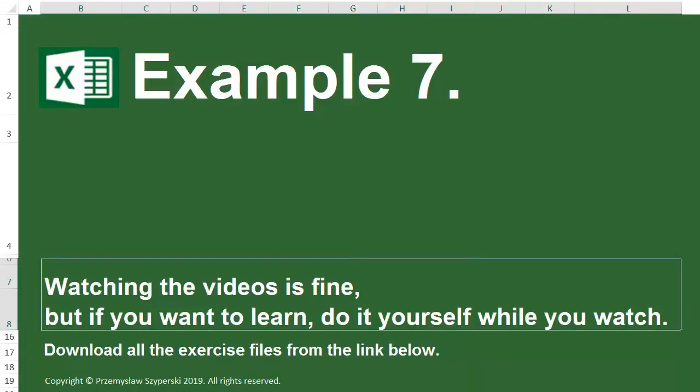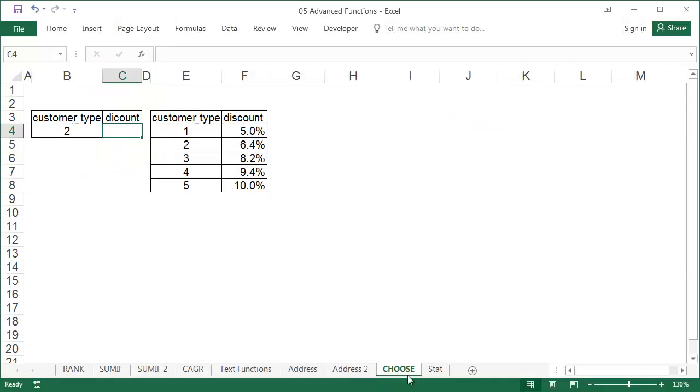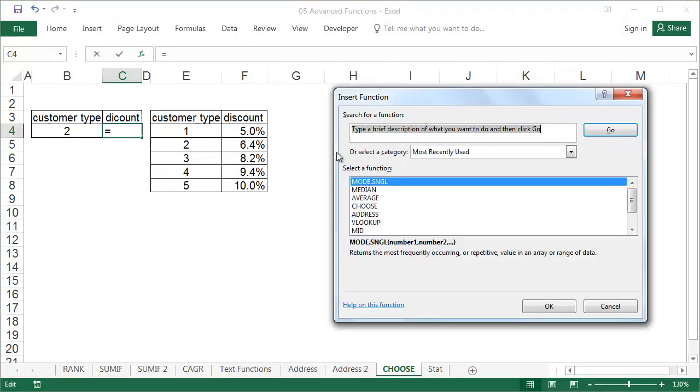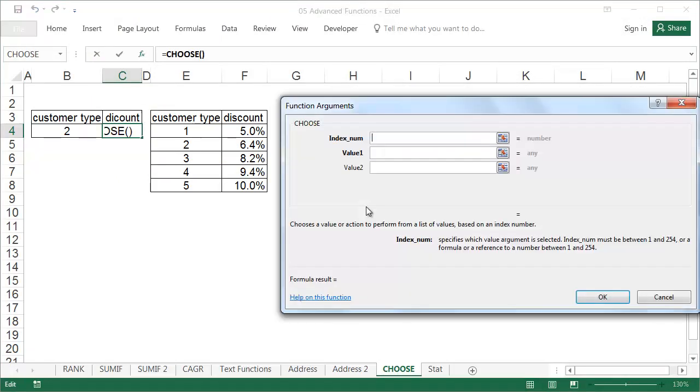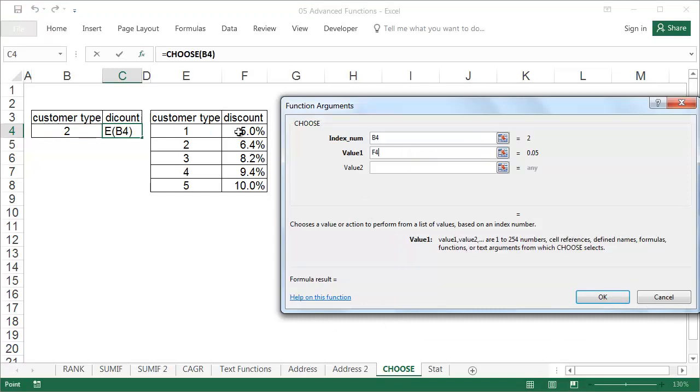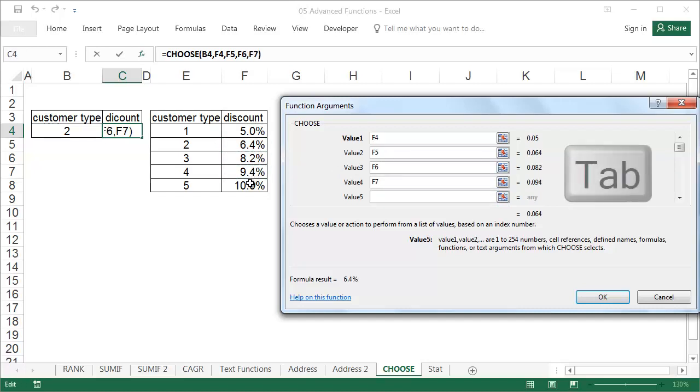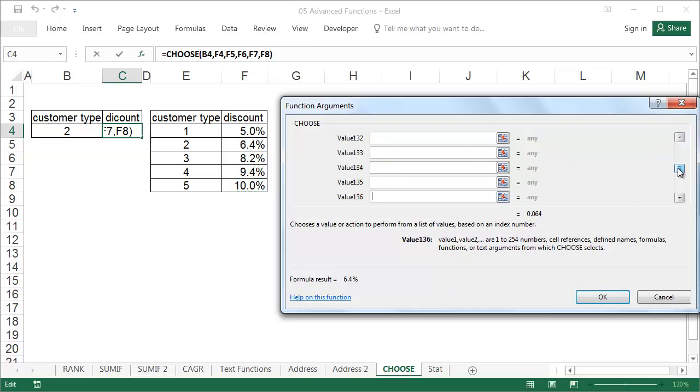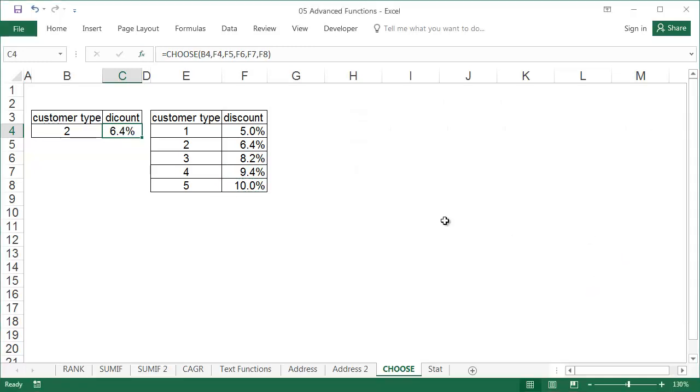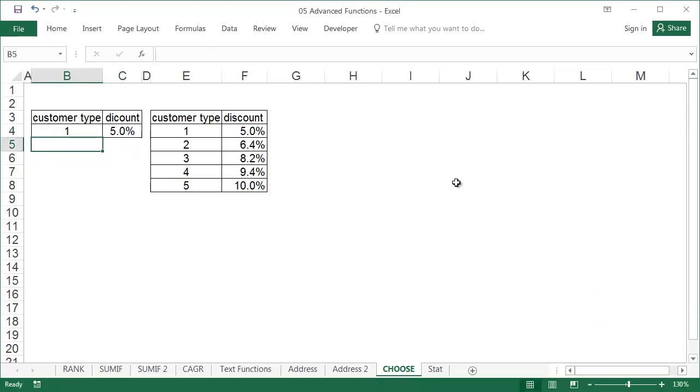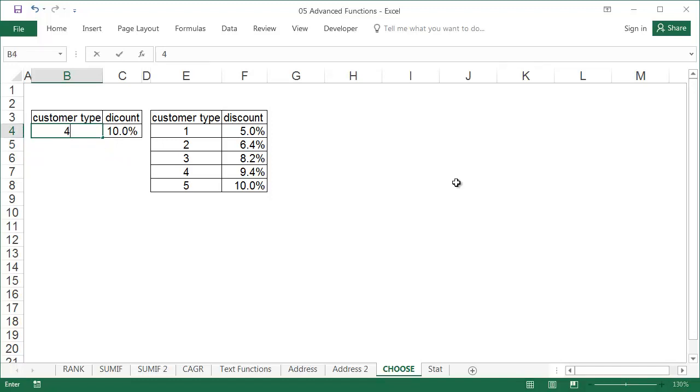Example 7. Sheet choose. The choose function is very simple. From a list of values which have to be entered separately, it selects the number that appears in the item index. In this example, five possible discount values have been entered. The discount level depends on the client class, which has values from 1 to 5. After entering the number in cell B4, the discount is now shown in cell C4. This function is similar in its operation to the VLOOKUP function, although it has some limitations.